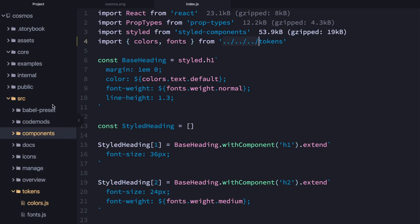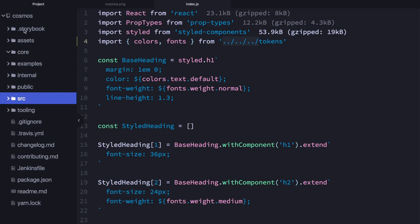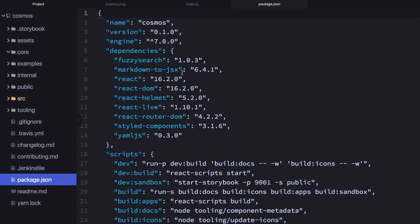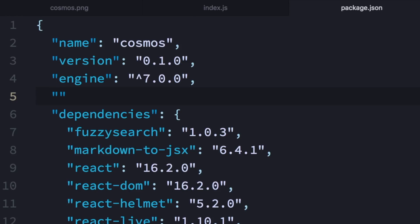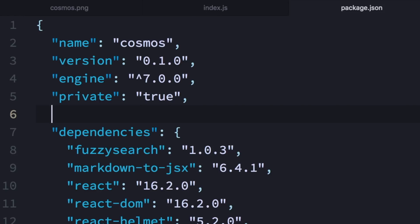For your repository, which holds all of this, you need a package.json. And in that, you need to set private to true, because you don't want to publish this whole thing. You want to publish components and tokens as individual packages.